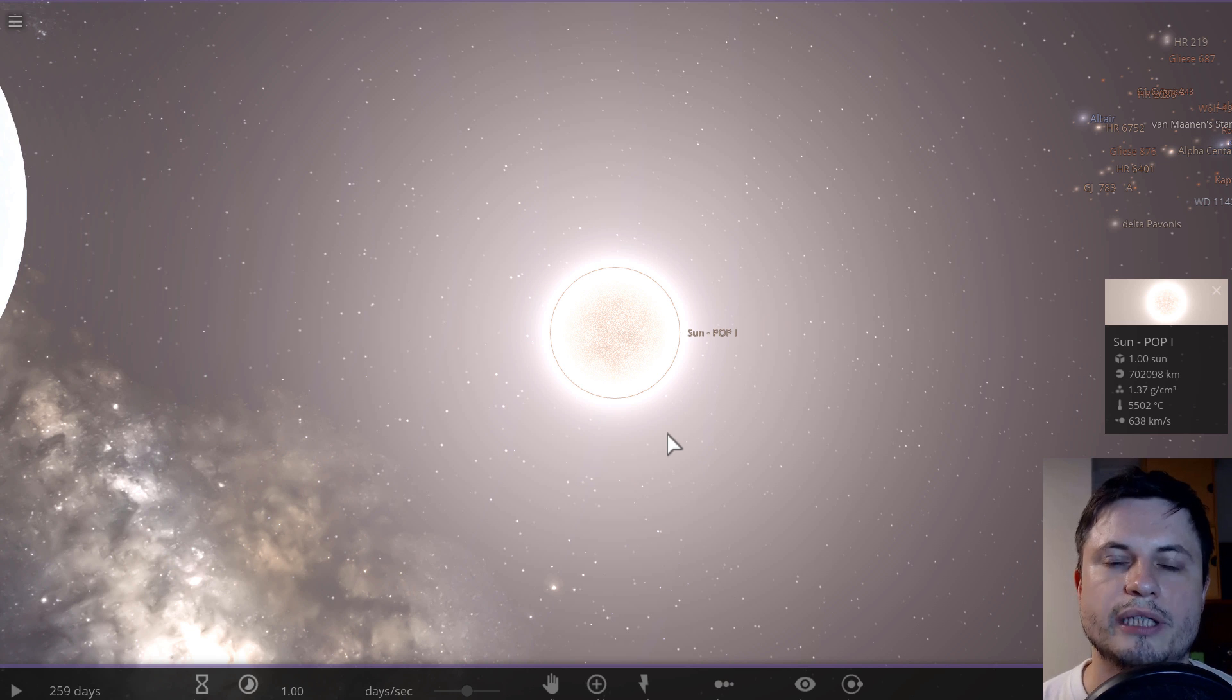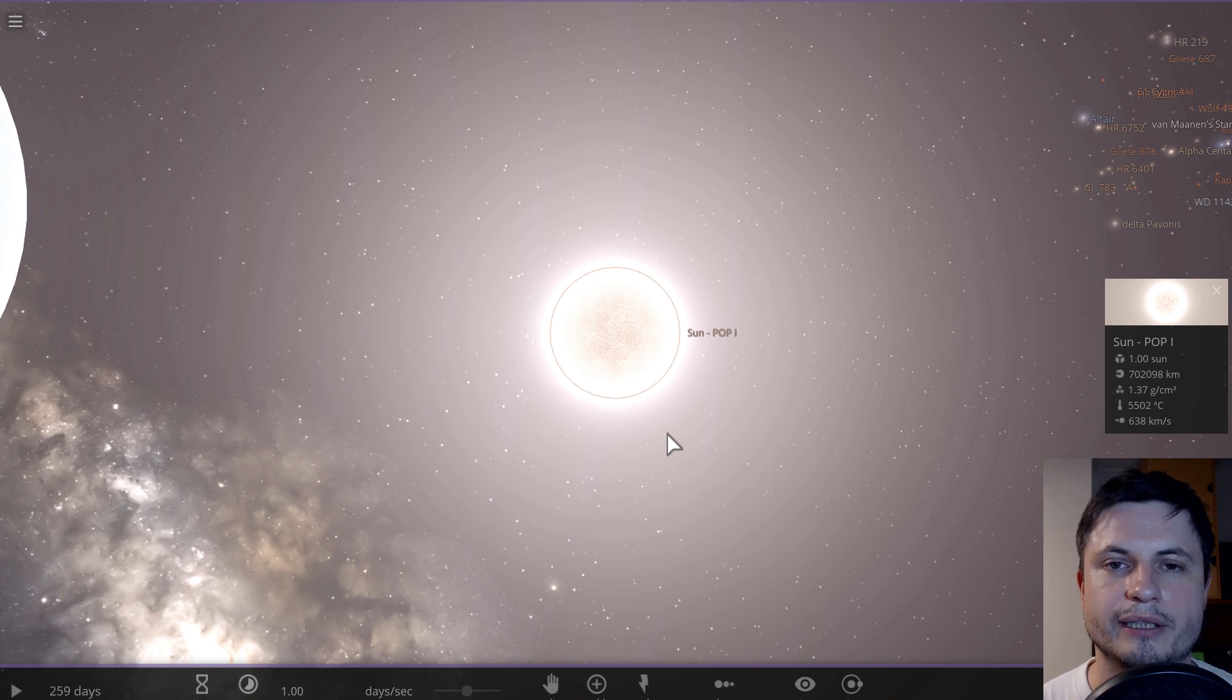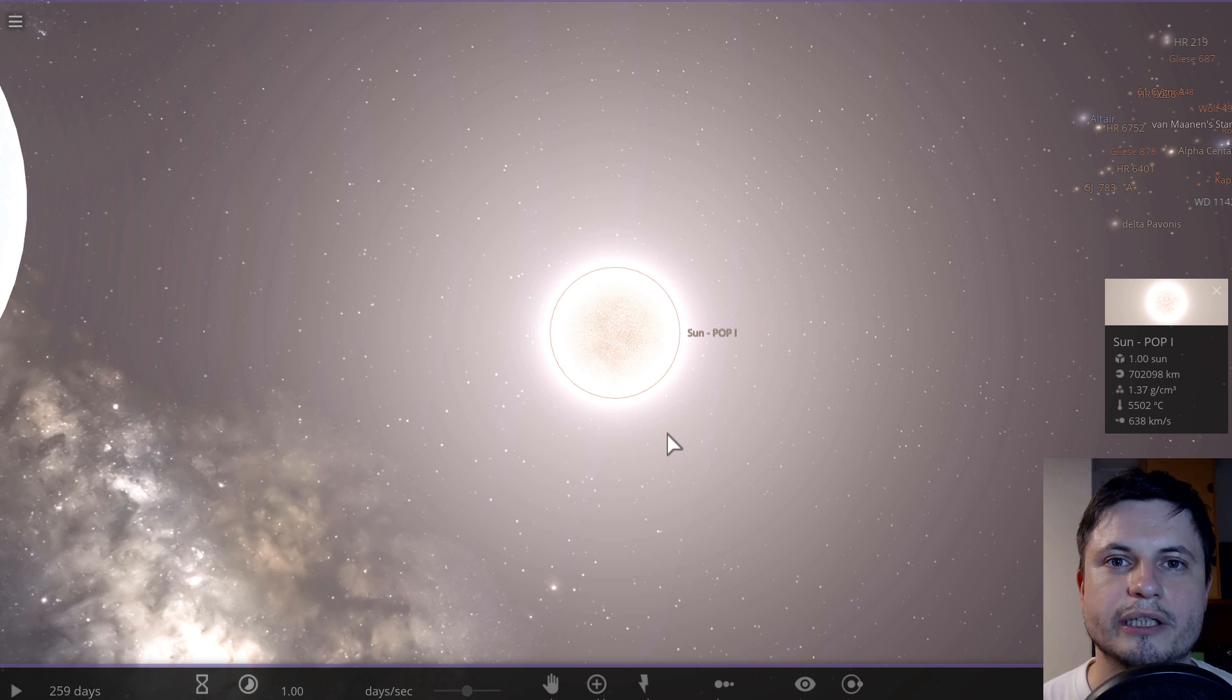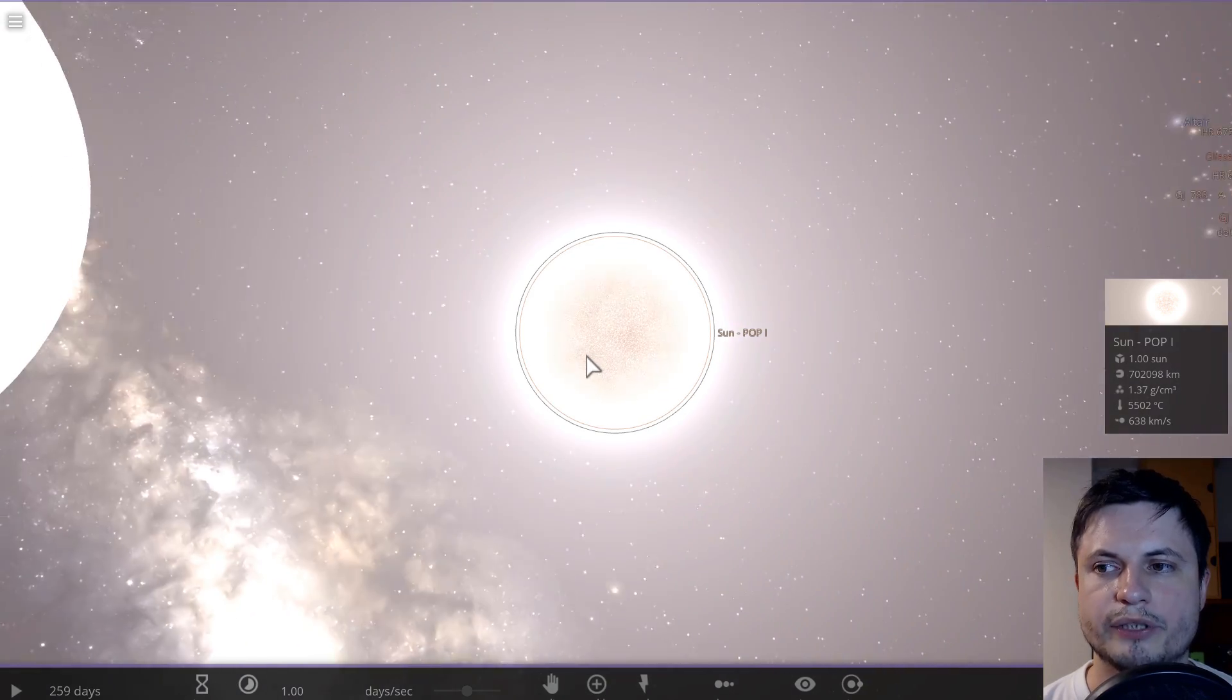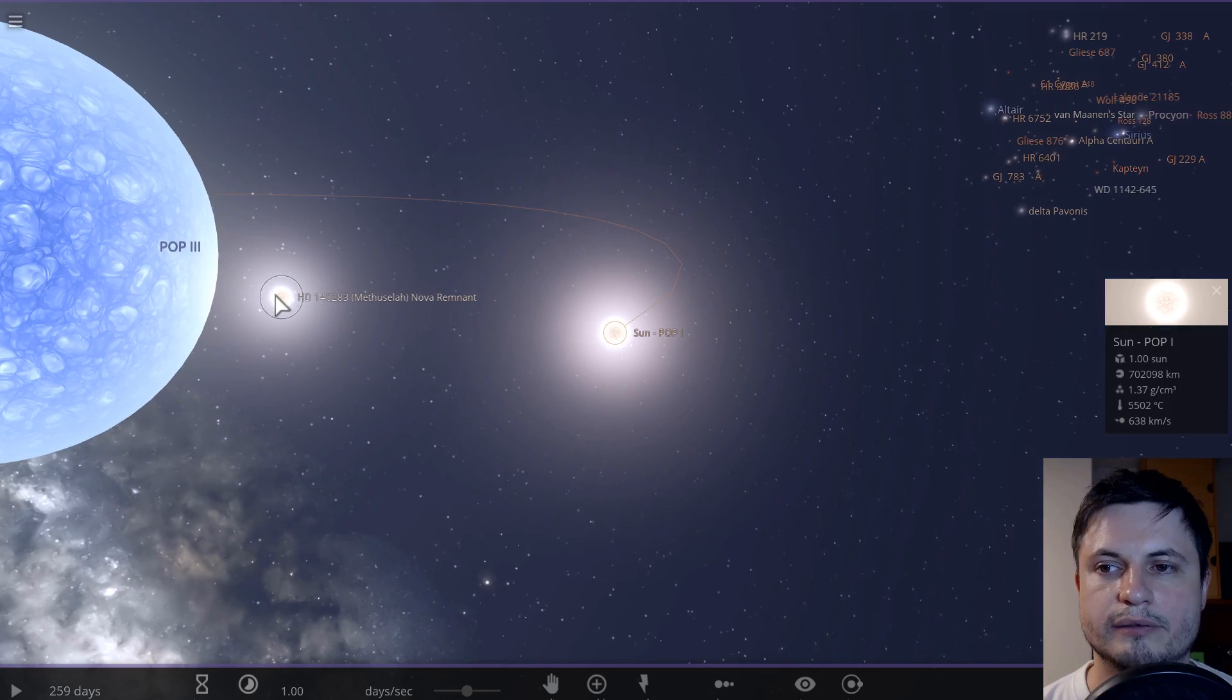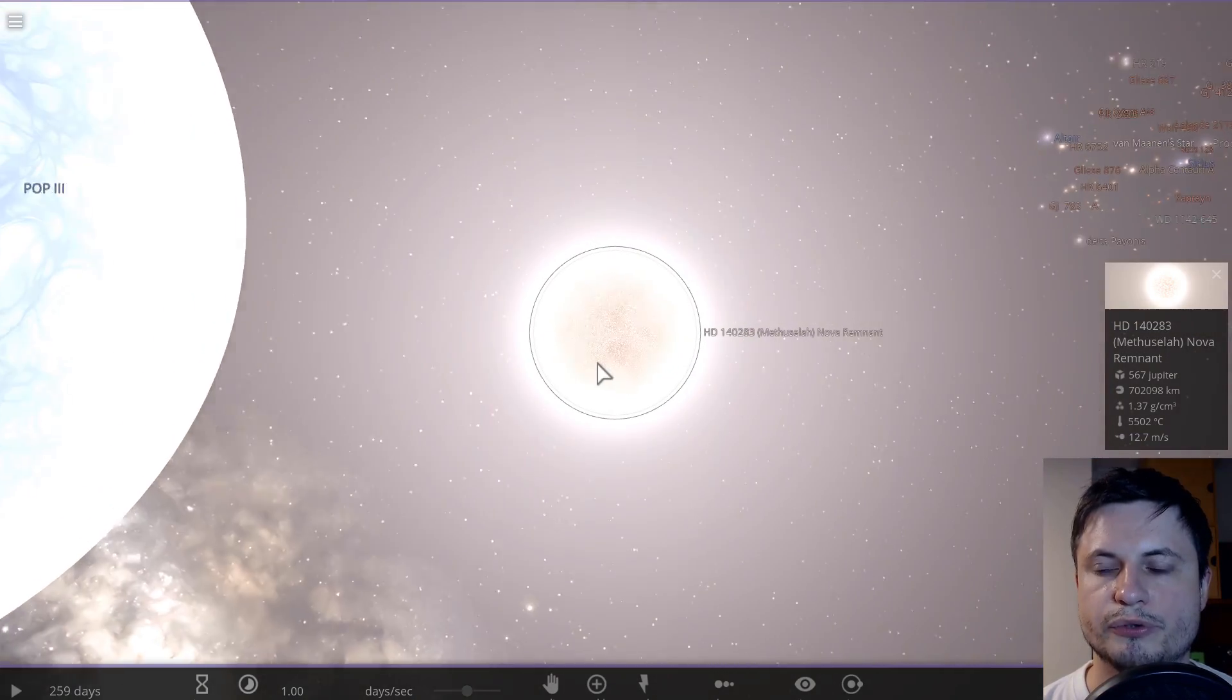And these stars then go supernova as well and create population one stars, which are basically our sun and very similar stars and pretty much the majority of stars in our galaxy. And these are usually relatively metal rich. They also have obviously terrestrial planets around them, because to create terrestrial planets, you need silicates, you need iron. And all of that stuff is technically metallic. It's not hydrogen. So usually terrestrial planets are found around these population one stars, whereas you would usually find gas giants or basically hydrogen planets around population two stars.